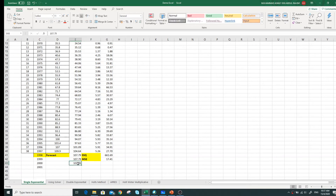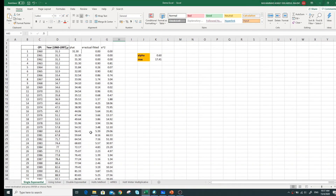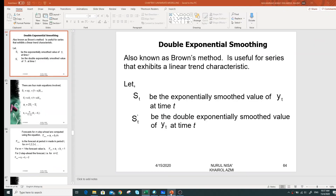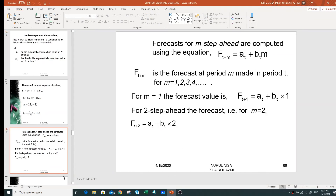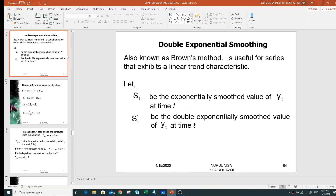So that's the problem when we use single exponential smoothing for a multi-step ahead forecast. To address this issue, we have double exponential smoothing, which includes m in the equation to forecast m steps ahead. That's why the problem of getting the same value for multiple steps ahead is solved by using double exponential smoothing.